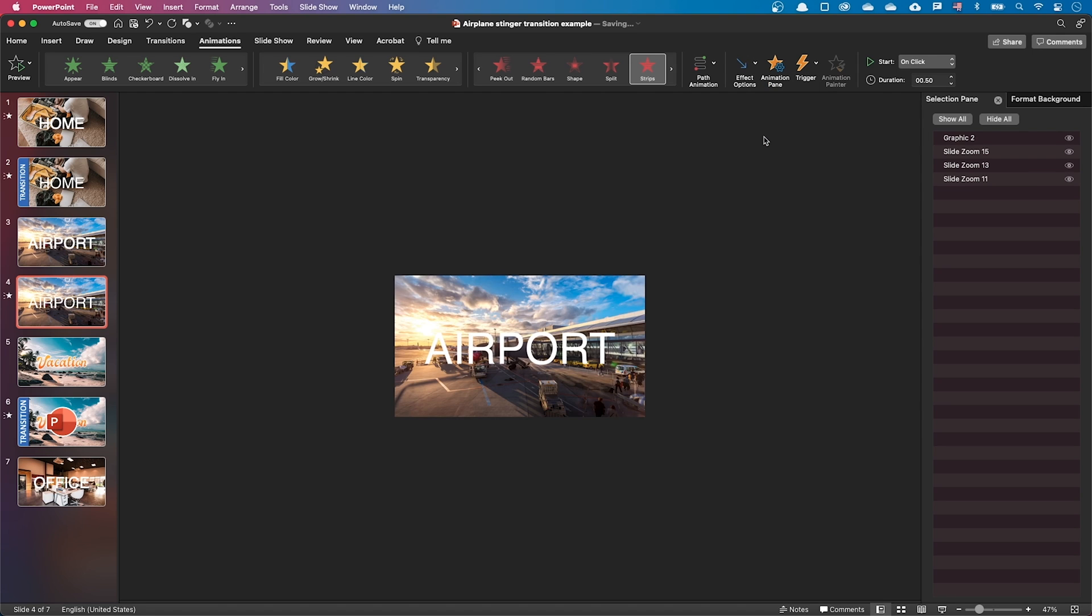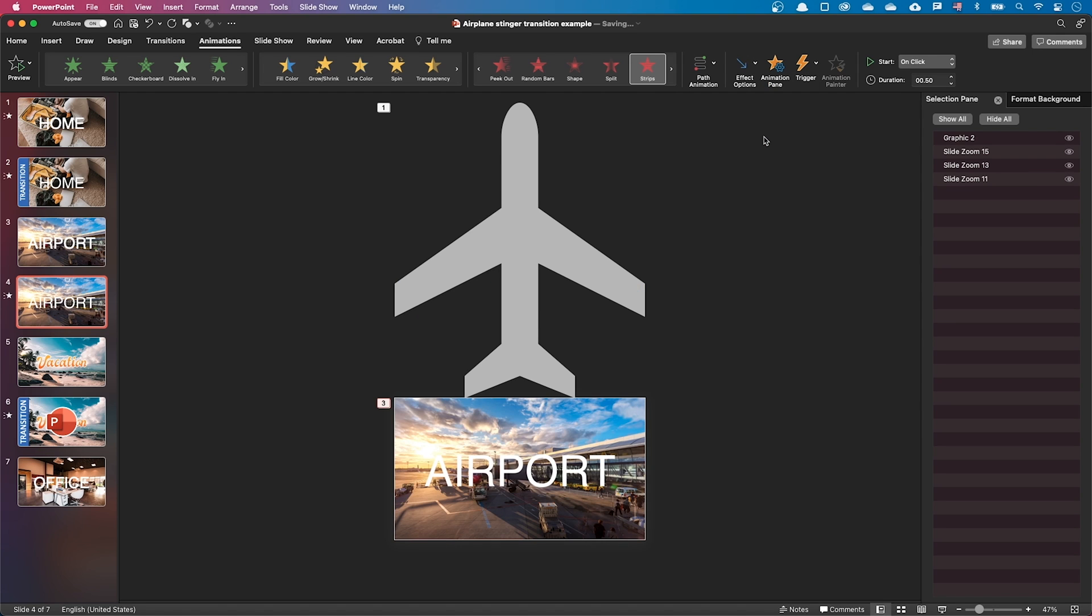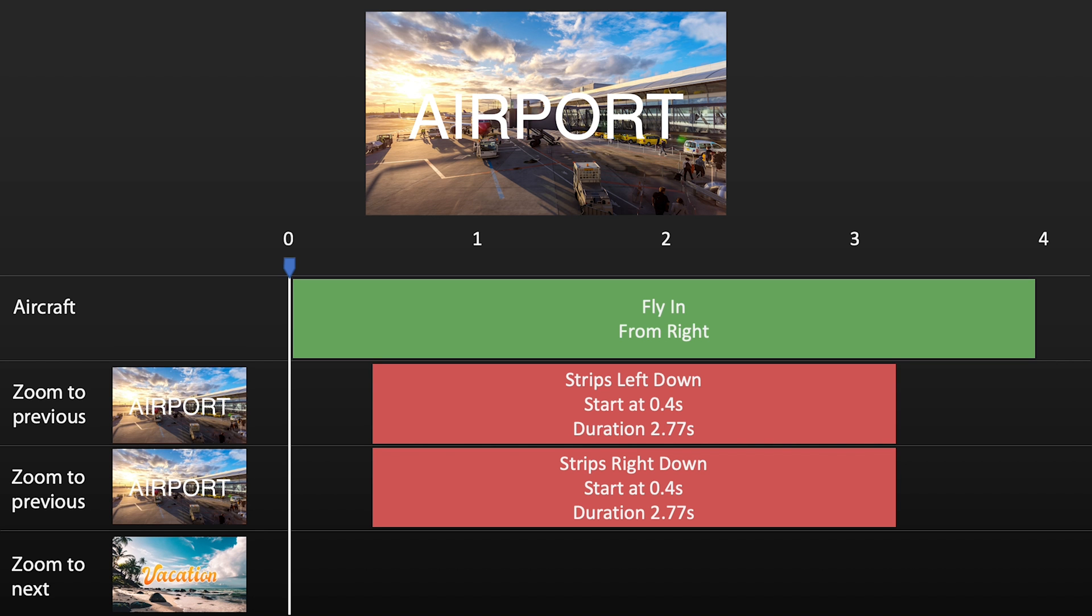The timing is not obvious, but I did the math for you. You're welcome. Here are the timings.